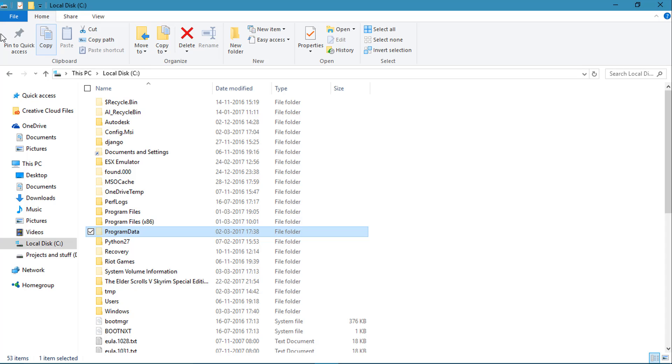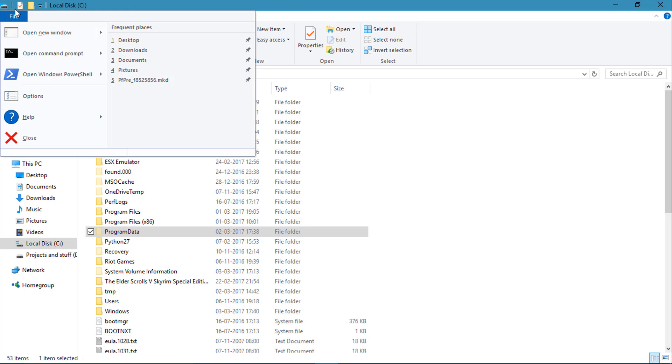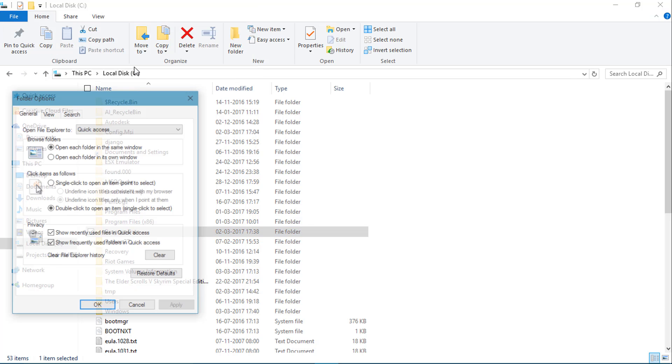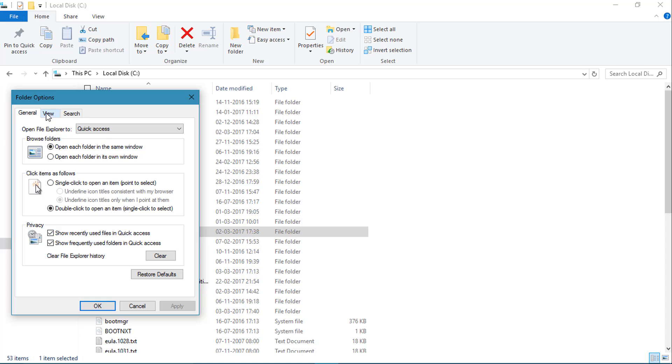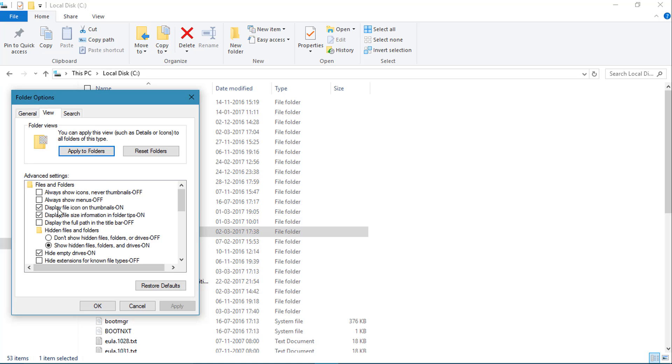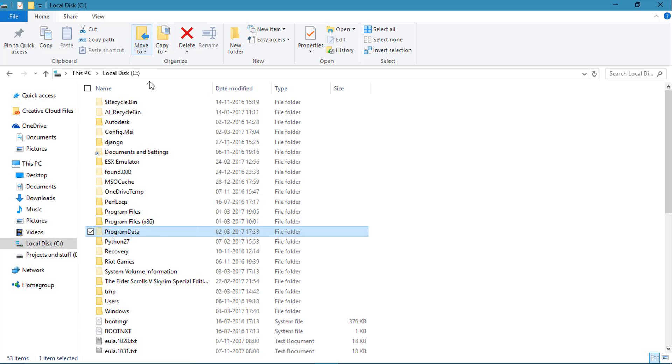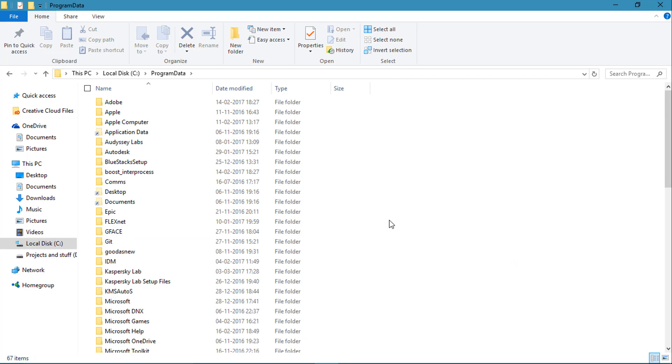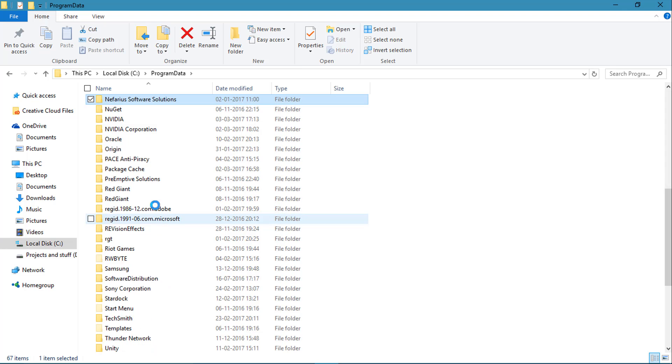First turn on the show hidden files option. It's right here, show hidden files. I have already checked it.